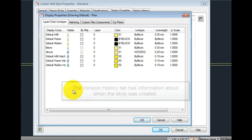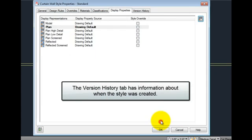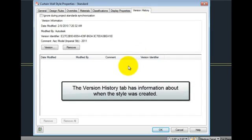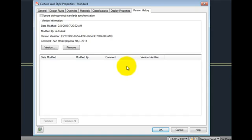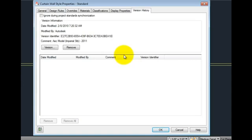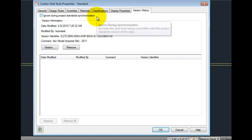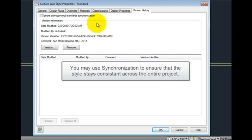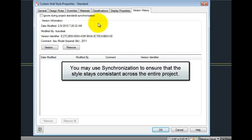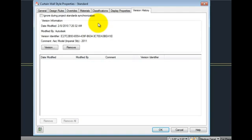The last tab, Version History, has information about when the style was created and whether anyone has edited it, as well as any comments they may have included. There is also a checkbox for ignore during project standards synchronization. If you are using Project Browser and Project Navigator, you may synchronize all of the standards for your project. This allows you to ensure that this curtain wall style is applied consistently across all the drawings in the project. If you do not want this particular curtain wall style updated, simply check this ignore during project standards synchronization box.